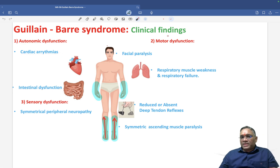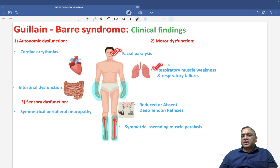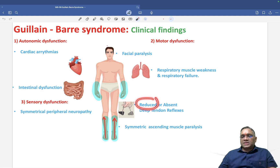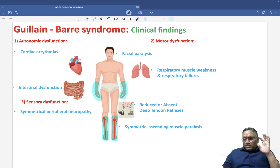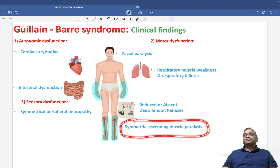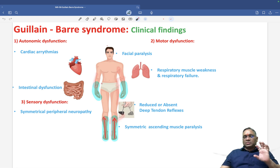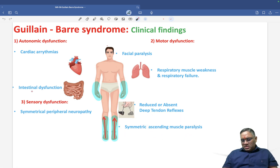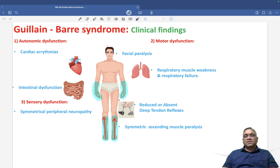With motor involvement, patients will have facial paralysis, respiratory muscle weakness, and respiratory failure. Deep tendon reflexes are reduced or absent. The characteristic feature of Guillain-Barré syndrome is symmetric ascending muscle paralysis, starting in the lower limbs and progressing upward to involve the upper limbs.